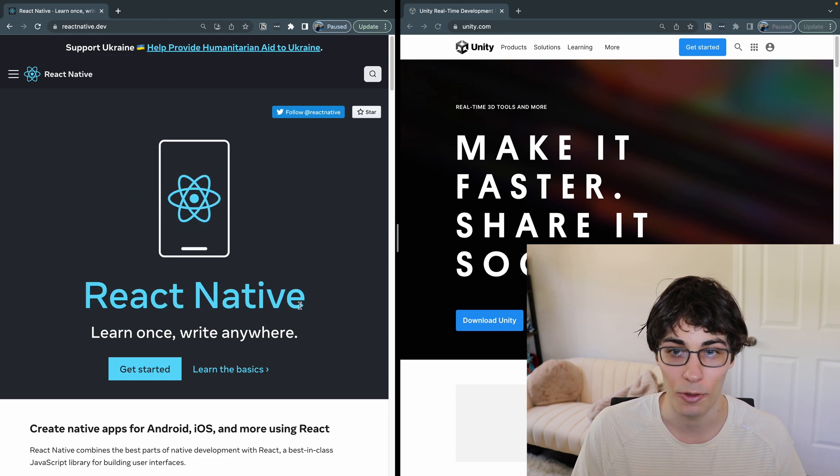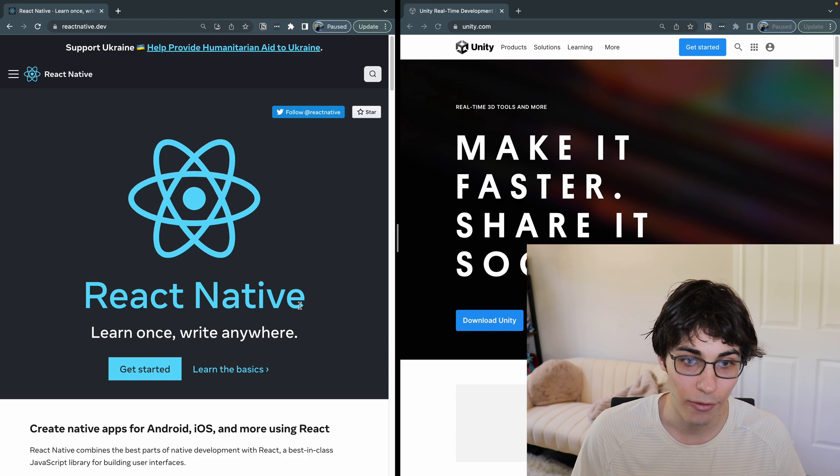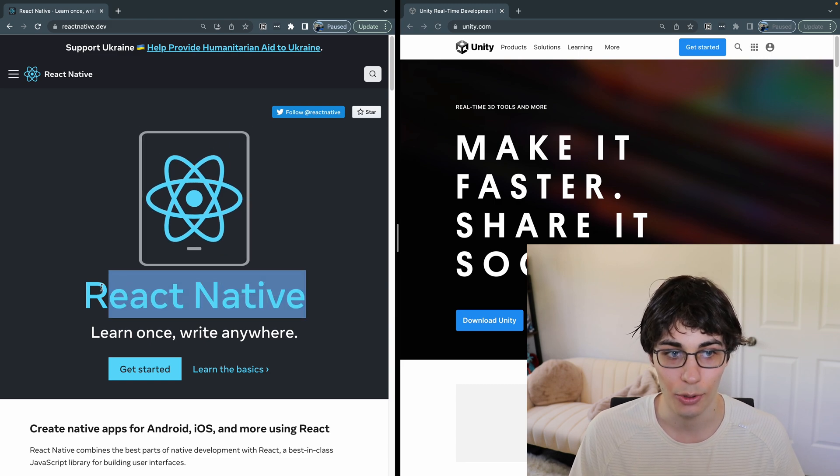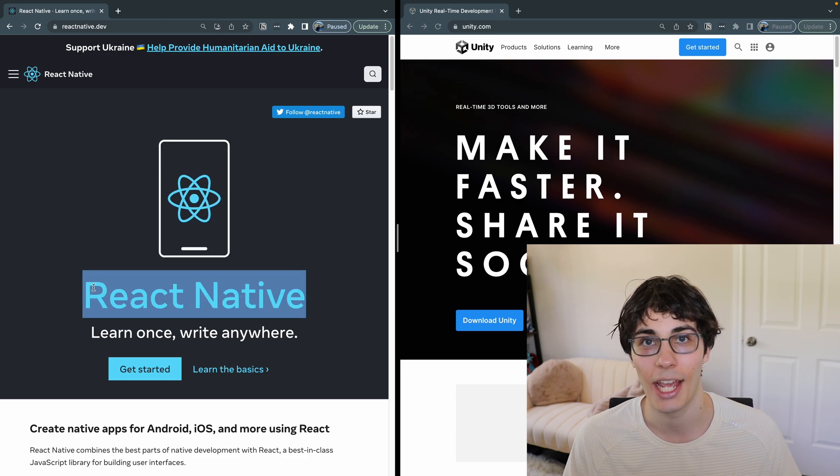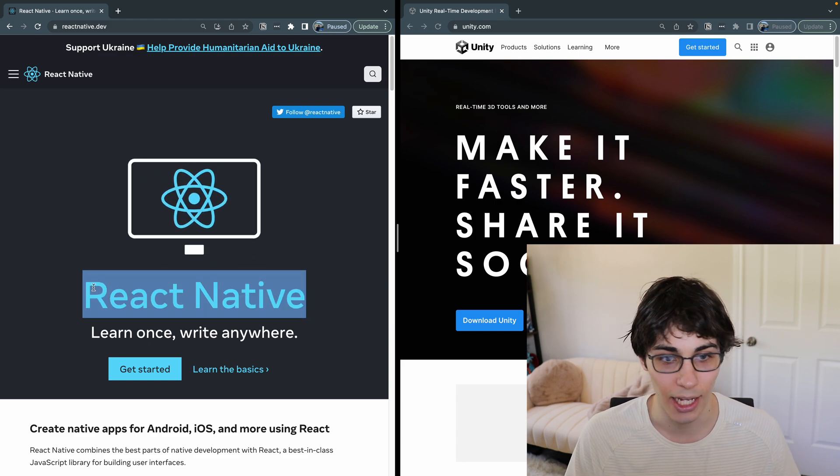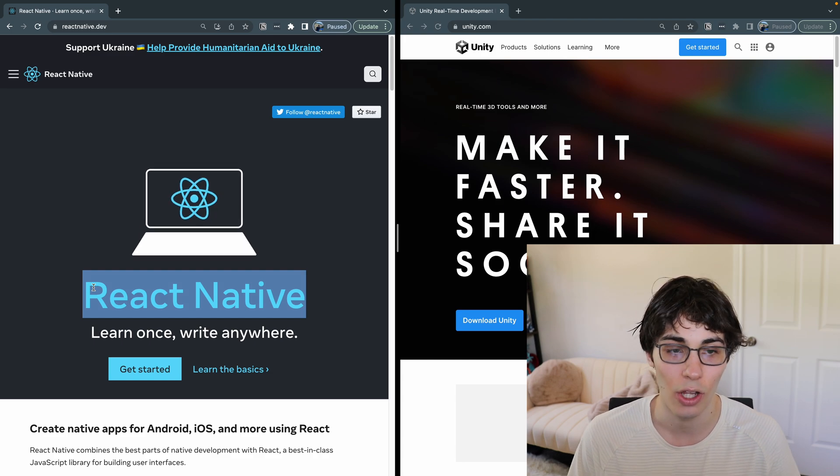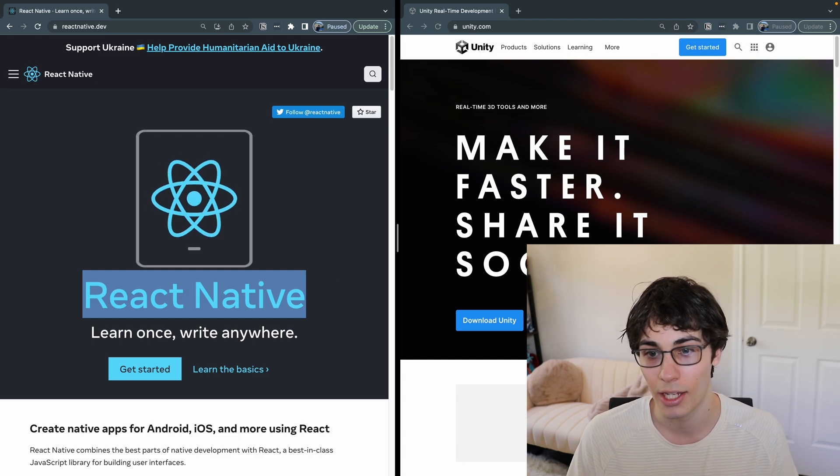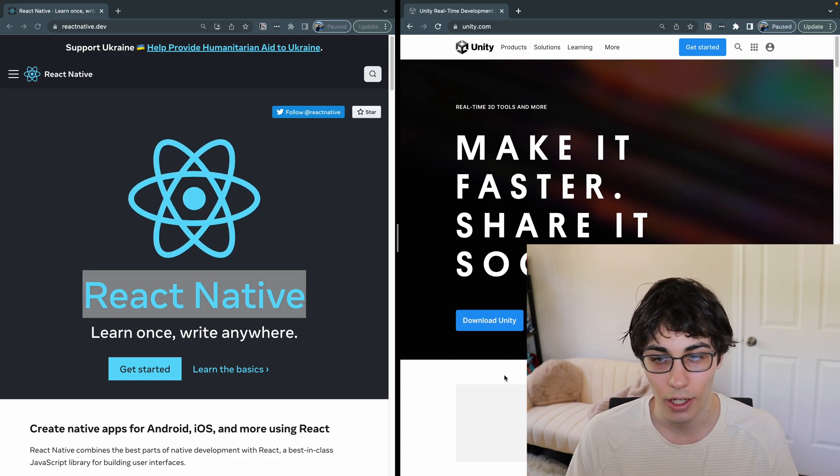I saw that the game was simple enough that I went ahead and went with this because building out the rest of the app besides the game, like all the UI menus and stuff, is a lot easier in React Native than it is in Unity.